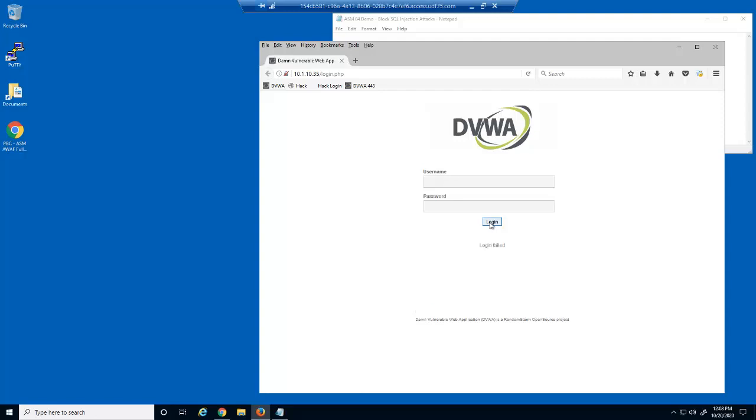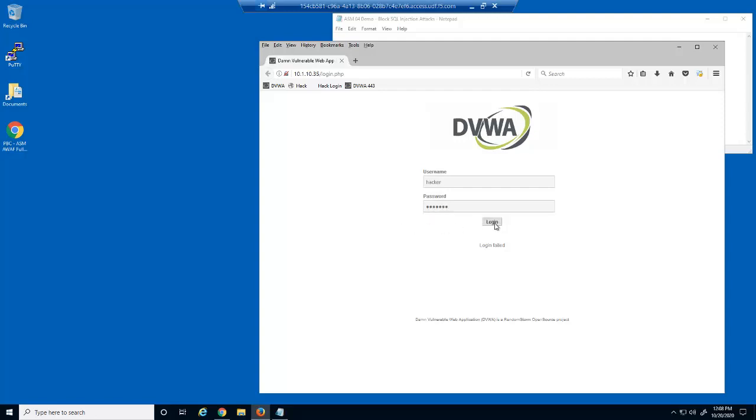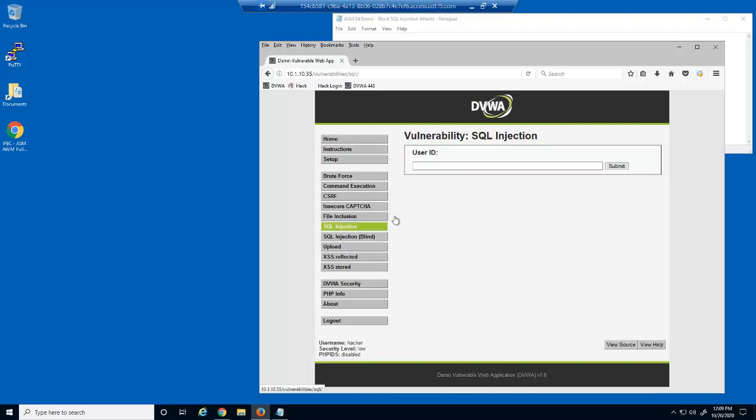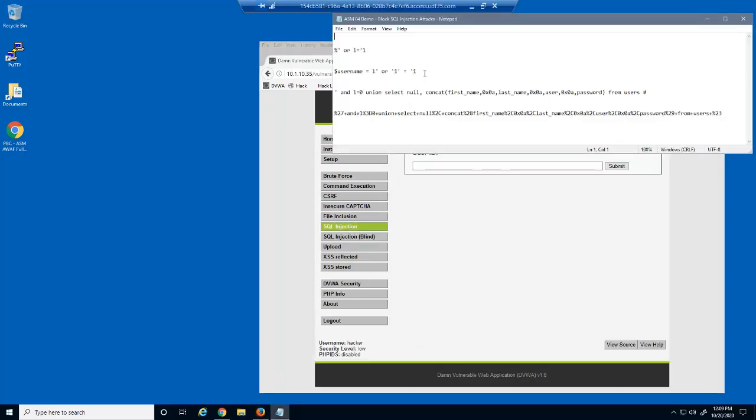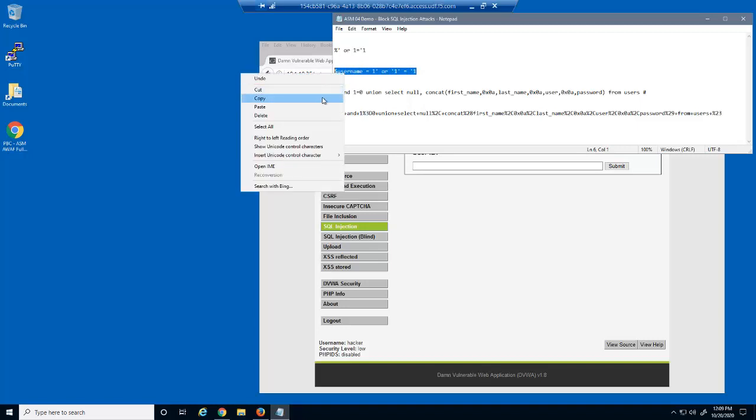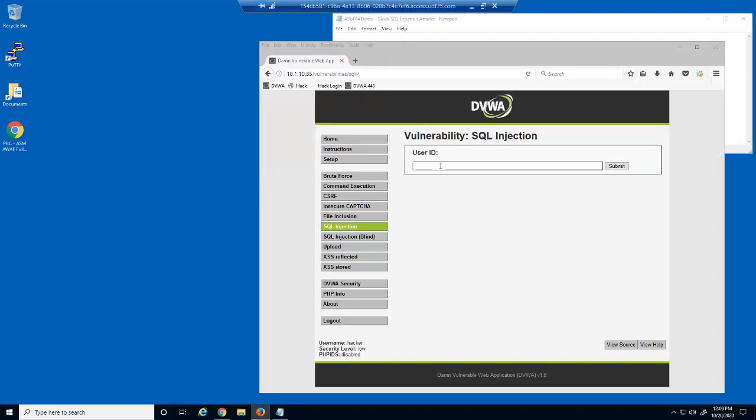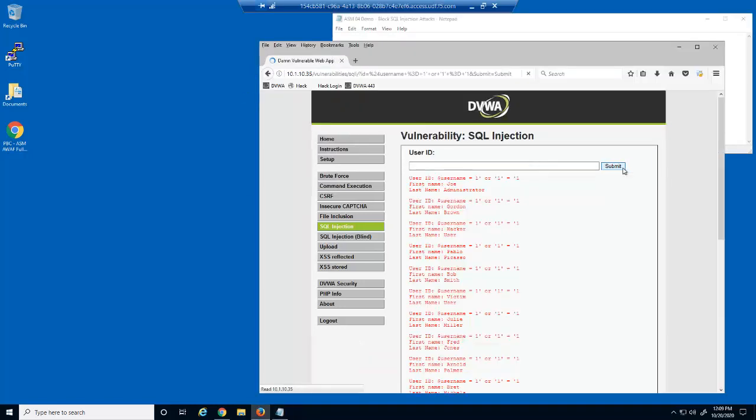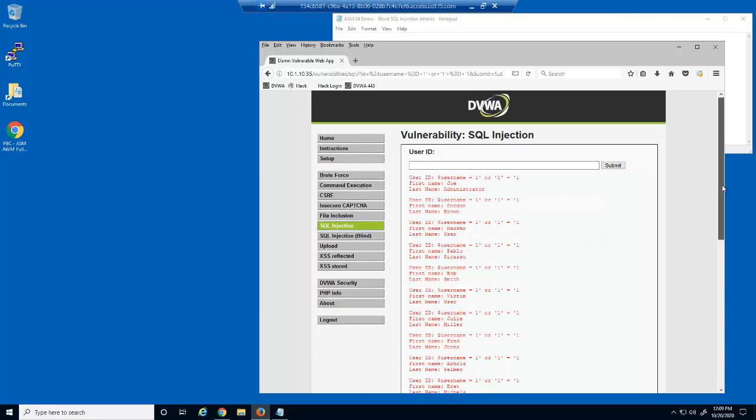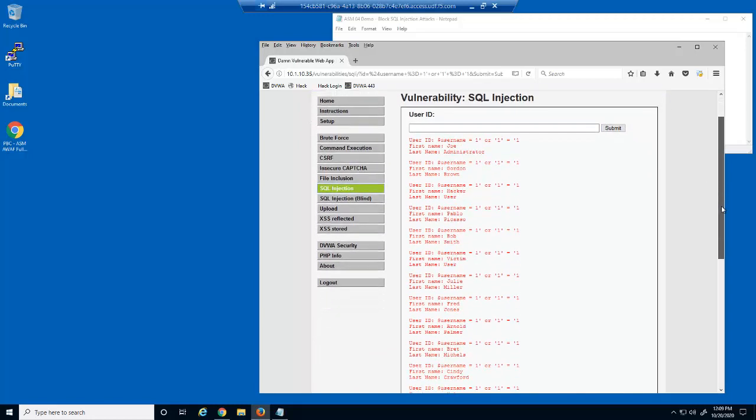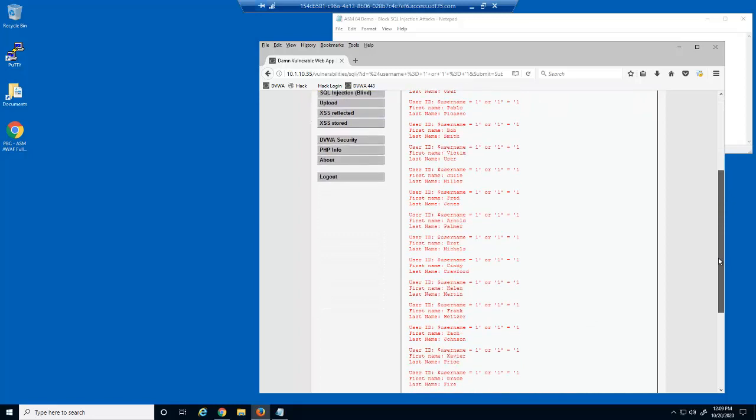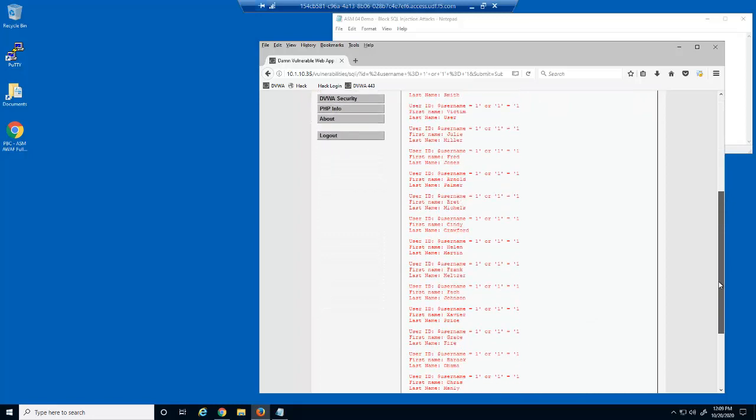Although the login failed, we weren't blocked, meaning this user input field is vulnerable to SQL injection. We'll now log in with the valid user account owned by a malicious user. Let's try and exploit the user input field on this web page. This SQL injection attack tricks the database server into returning all the user accounts in the database.